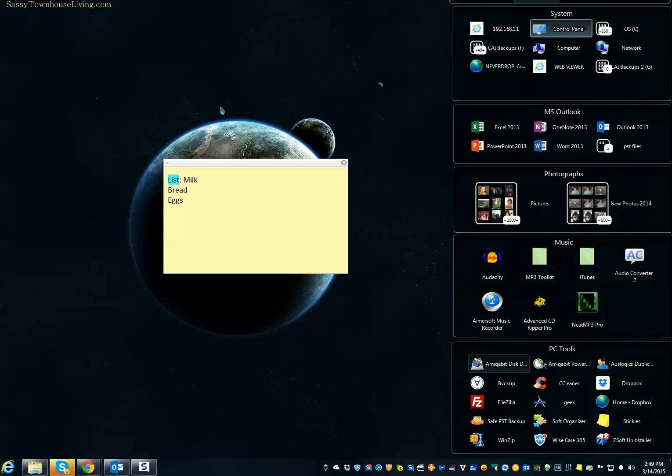Please visit my blog at SassyTownHouseLiving.com and subscribe, and also subscribe to my YouTube channel. Thank you so very much. Have a great one.